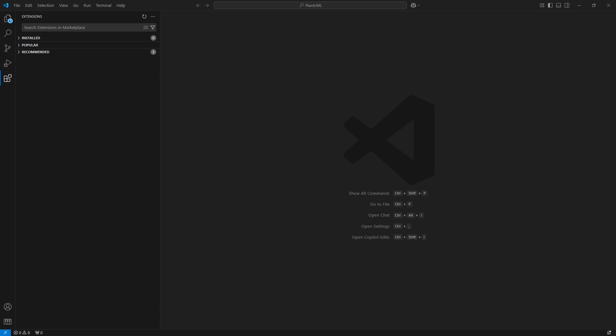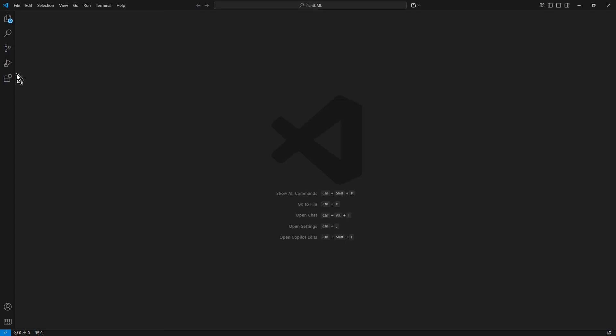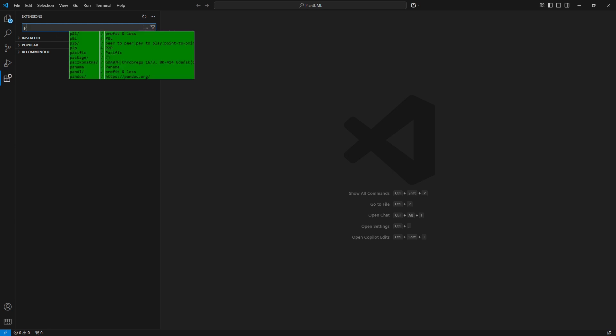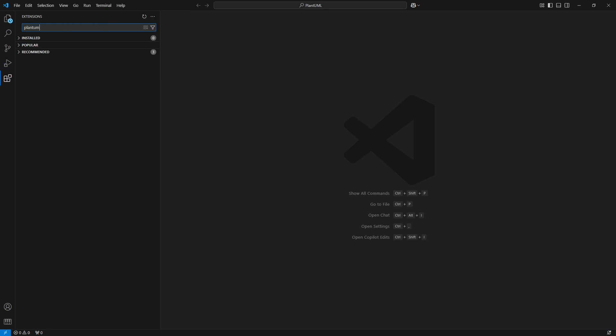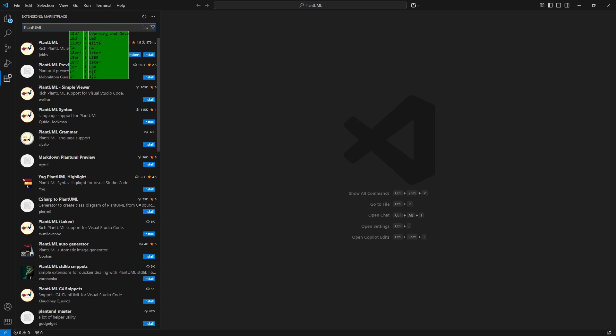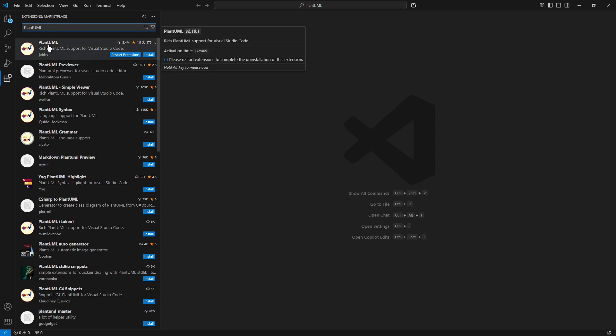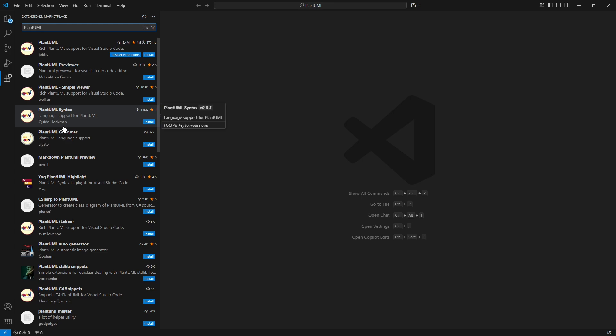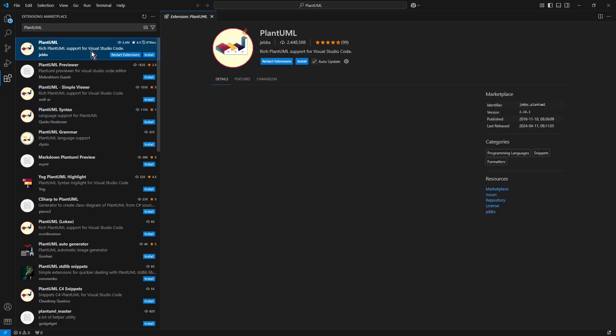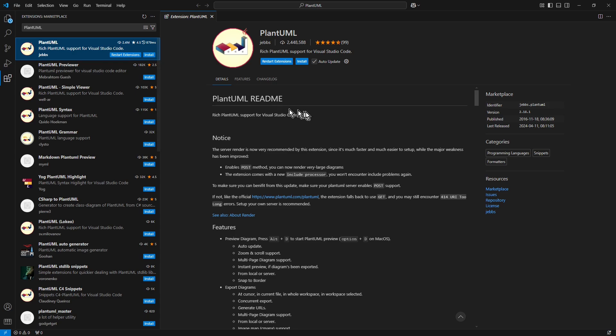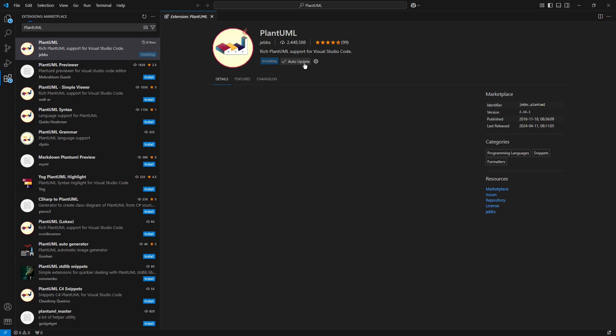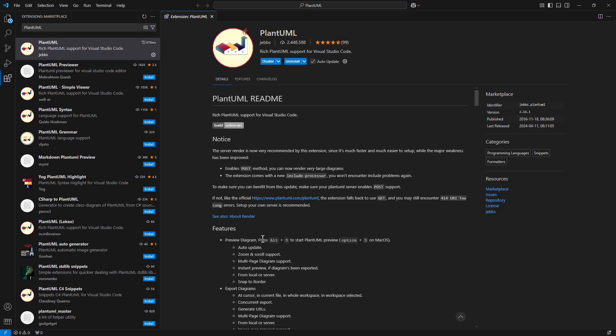Step 4. Install and check the PlantUML extension. Here in the extensions search field enter PlantUML text string. From the list of returned results select the PlantUML authored by GEBBS. Press the install button and wait till installation process is finished.